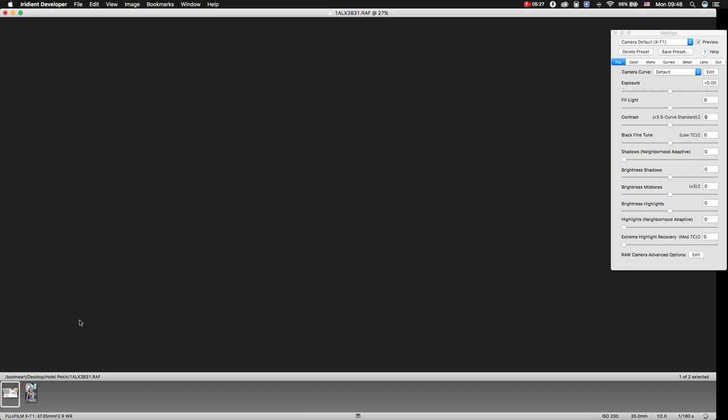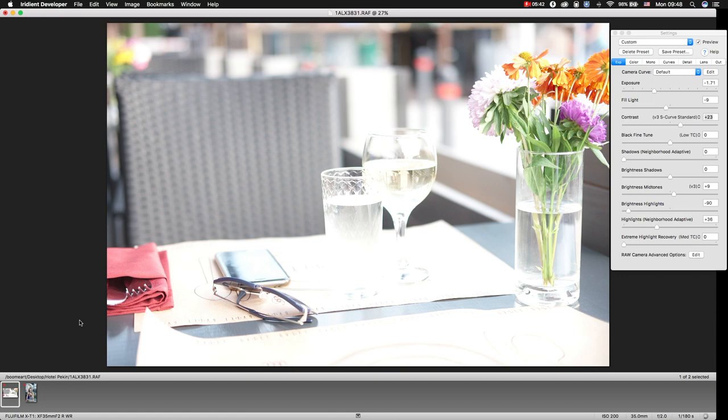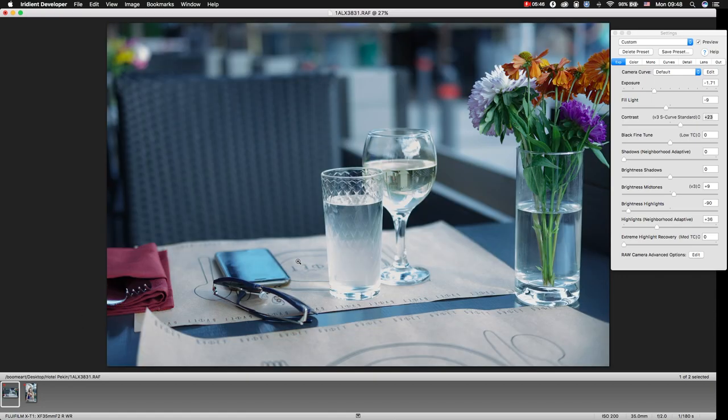But of course, this image needs to be processed in Photoshop because we still have a lot of problem areas. Well, now let's make the face.